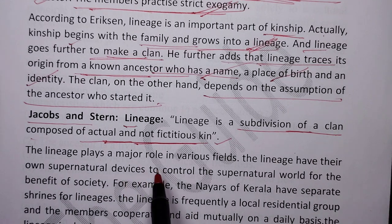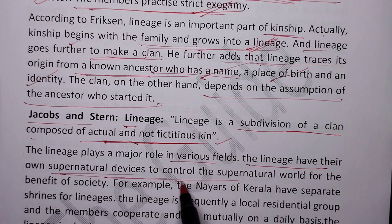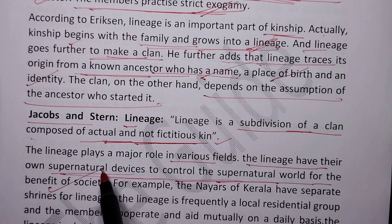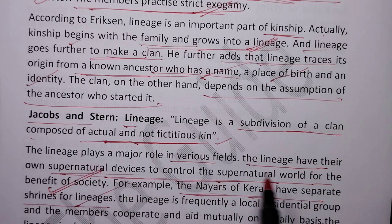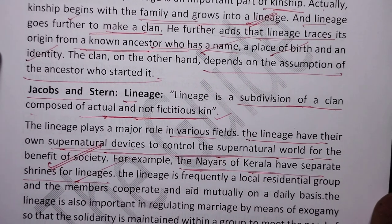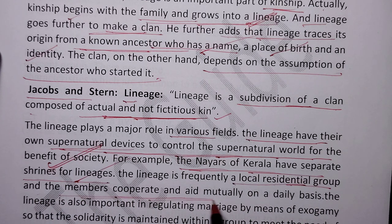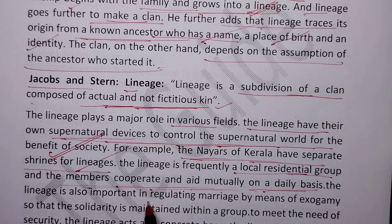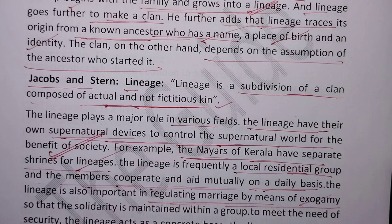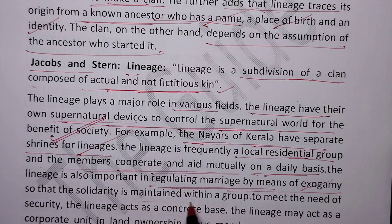The lineage plays a major role in various fields. The lineage has their own supernatural devices to control the supernatural world for the benefit of society. For example, the Nairs of Kerala have separate streams for lineages. The lineage is frequently a local residential group and members cooperate and aid mutually on a daily basis. The lineage is also important in regulating marriage by means of exogamy.